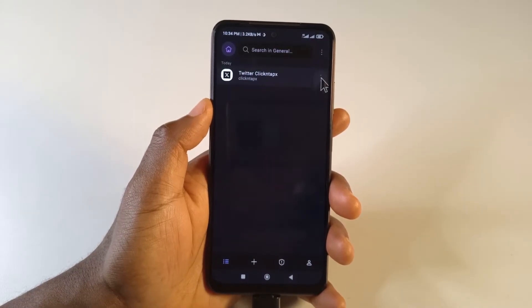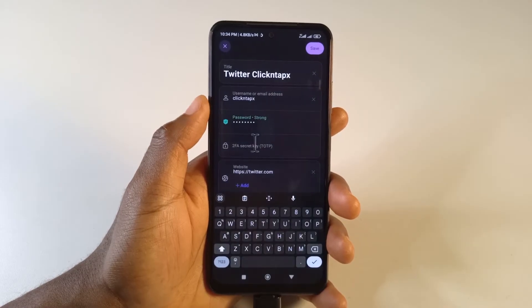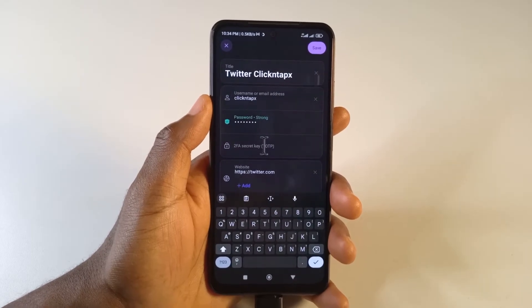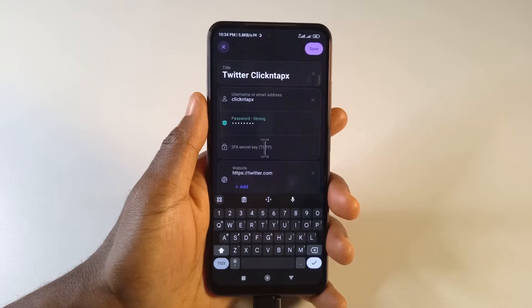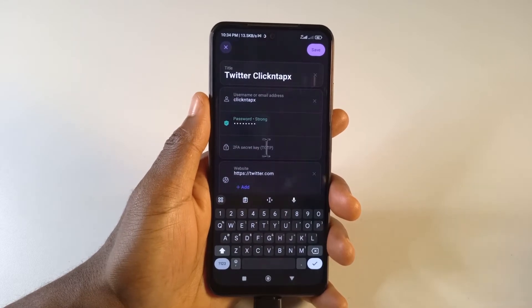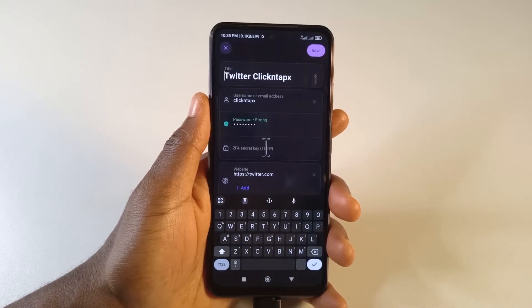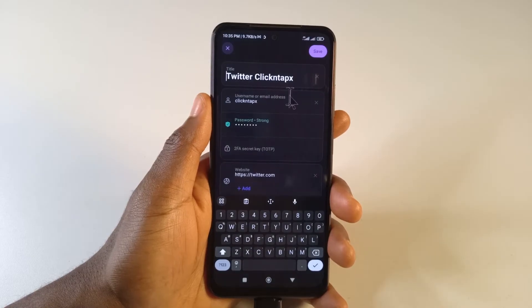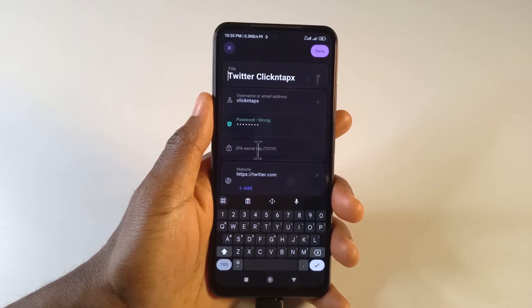If you want to add the 2FA code you need to edit your password. As you can see down here it says '2FA secret code' or 'secret key.' I've made many videos on how to set up 2FA, and you know that at some point there's a code you always copy. I always tell you to keep that code safe — that is the code you put here. I'm going to show you step by step using Twitter, but you can do the same for Google, Facebook, or whichever platform you're using.